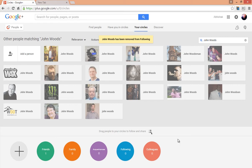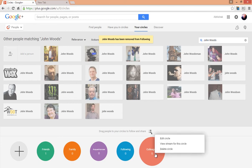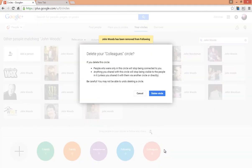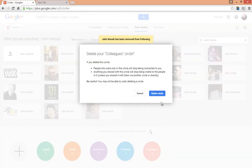You can edit or delete any circle by right clicking on it. Click on Delete Circle, again click on Delete Circle.